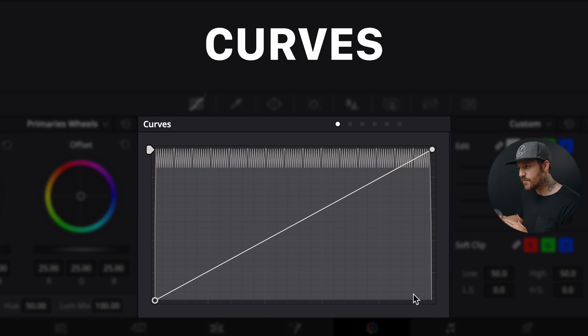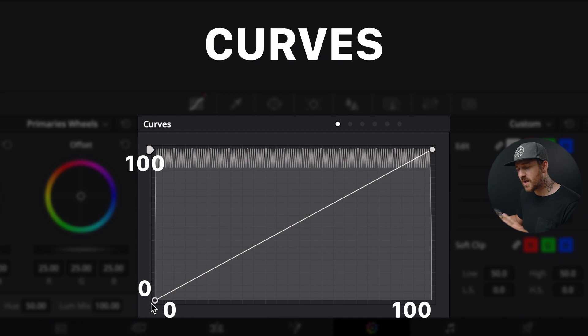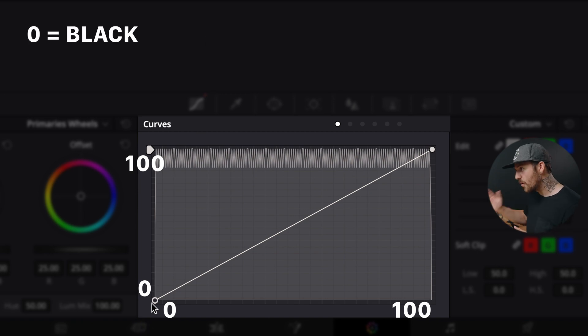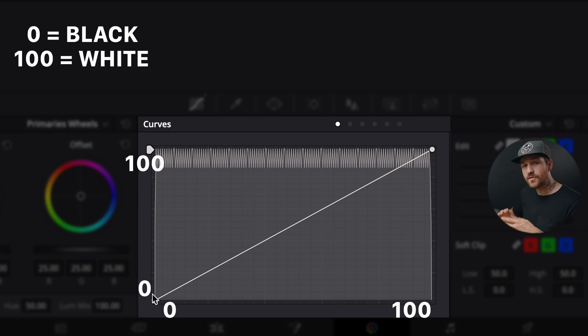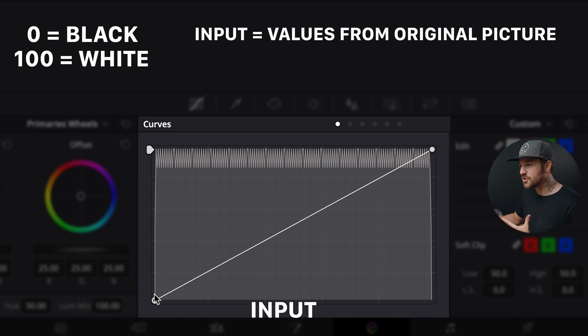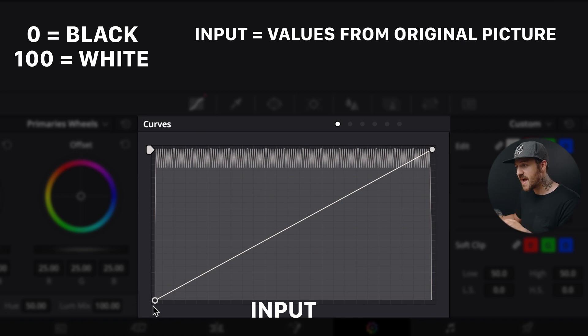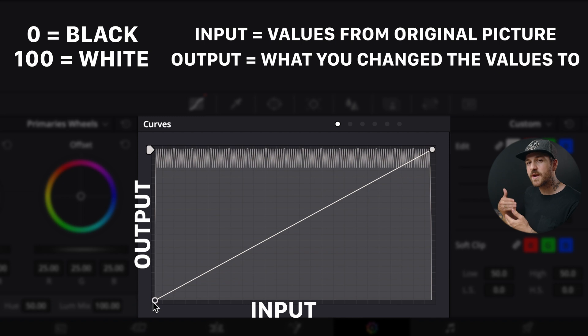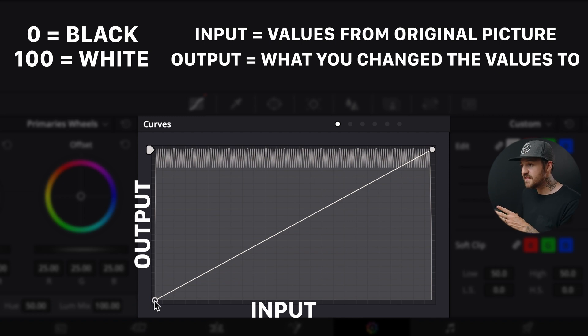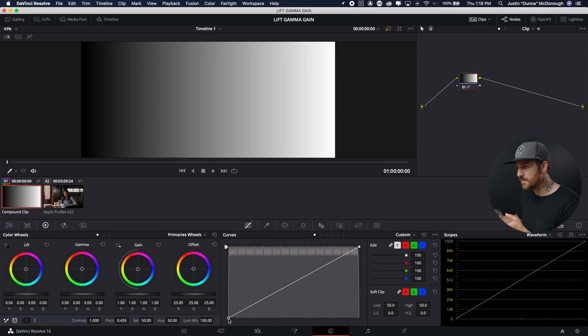So we've got left to right, we've got zero to 100. Let's call it that. And then bottom to top, we've got zero to 100 as well. Zero being full black, 100 being full white. Now, the horizontal axis is our input. So what that means is whatever's in the picture at 0%, if I move this, it's going to affect those things. On the vertical axis, that's the output. So that's what I'm changing it to.